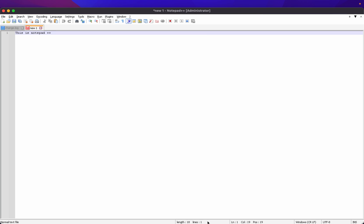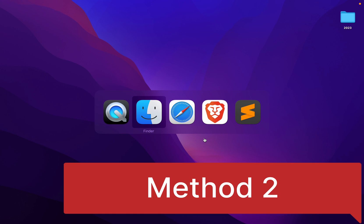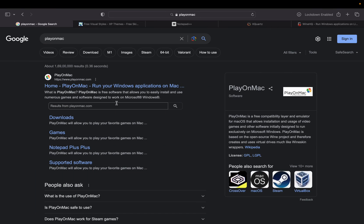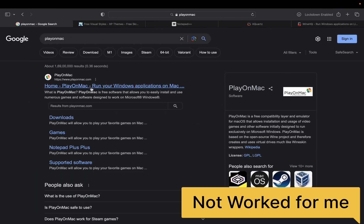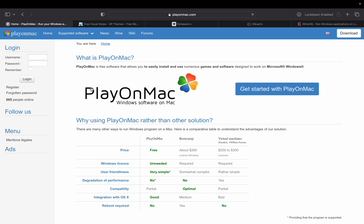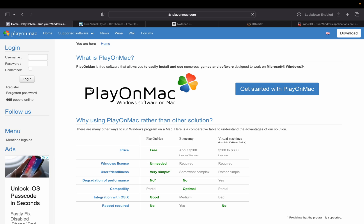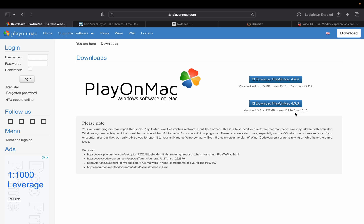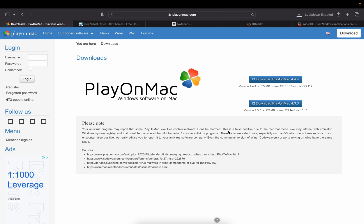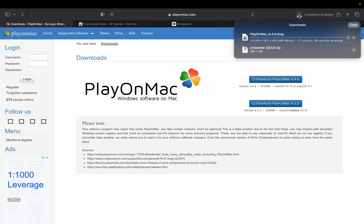Method 2 to install Notepad++ on Mac. Go to this link, link will be in the description. You can find it. So with PlayOnMac, basically we can run our Windows software. Because I have a macOS 11 plus version in my laptop, I will download PlayOnMac 4.4.1. It will start download, it will take some time. I will speed up the process.